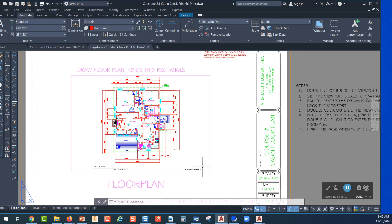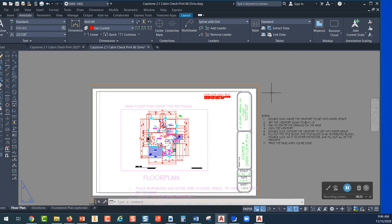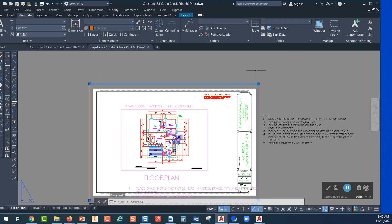If you look at your screen you will see that there is an orange rectangle and that rectangle represents the edges of a viewport. The viewport is how we see back into model space when we're in paper space.